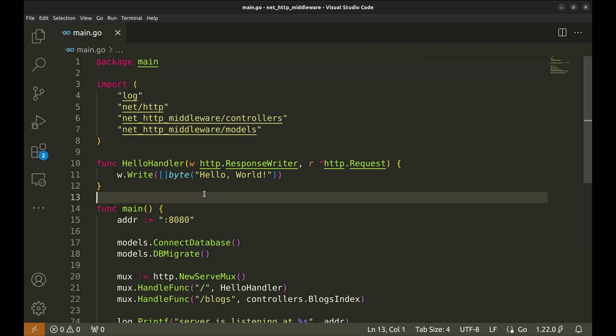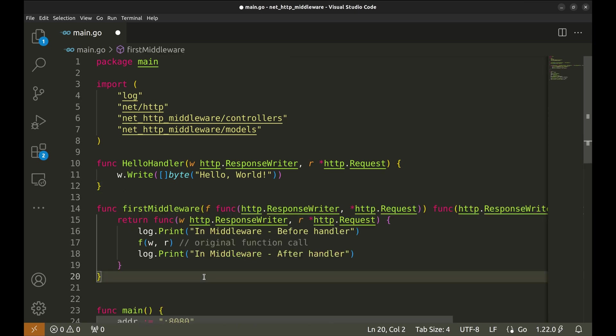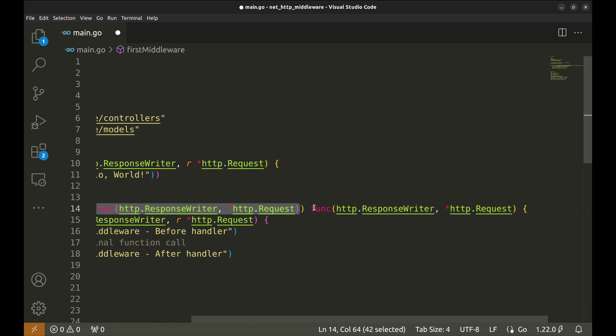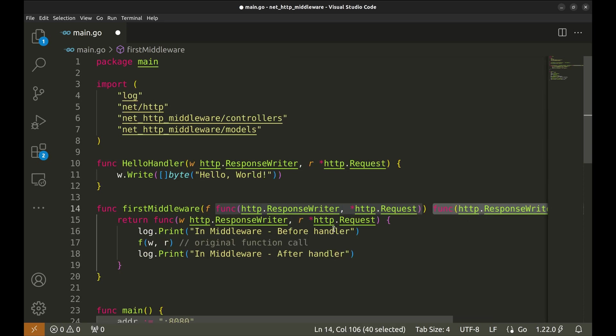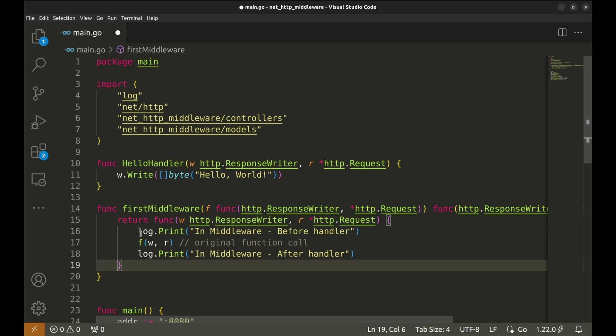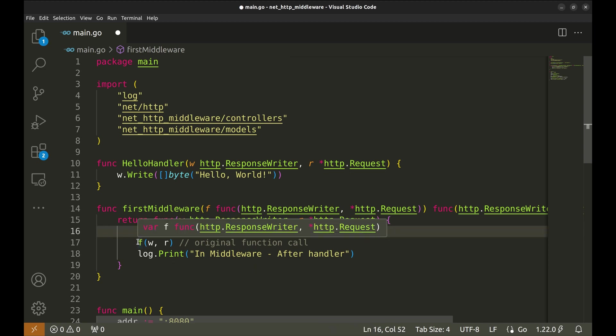Let's create our first middleware. This middleware accepts a function of this signature. This is the signature of handler functions. We pass the handler function here. It also returns a function with the same signature. Here we return the function. Within this function, we have added this print. It gets printed before the handler is called. It resembles the actions to be taken before the handler is called.